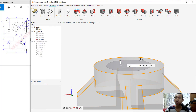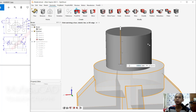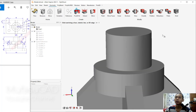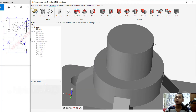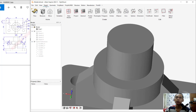Extrude the circle upward and click Apply.